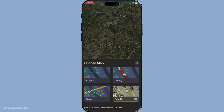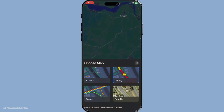Go ahead and tap that icon. By doing this, you bring up a set of options that allow you to adjust how your map is presented. Once you've opened the map options, you're presented with a variety of map types to choose from. These include Standard, Satellite and Hybrid views. Simply tap on the map type that appeals to you the most, whether you're looking for a clearer view of the terrain or detailed satellite imagery.